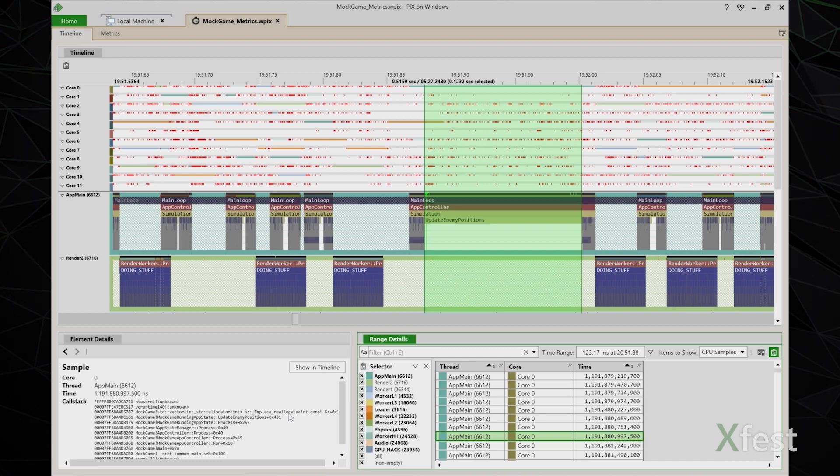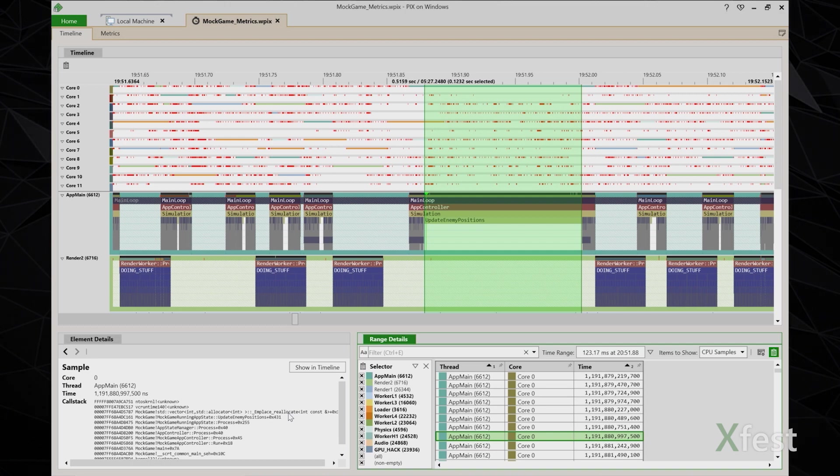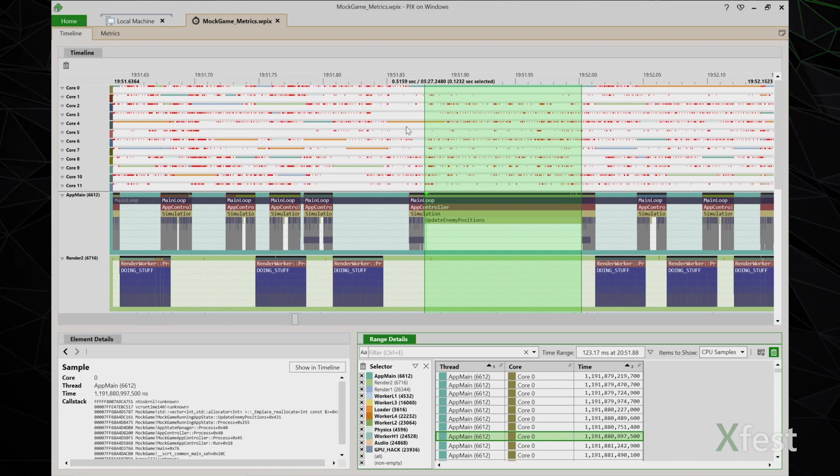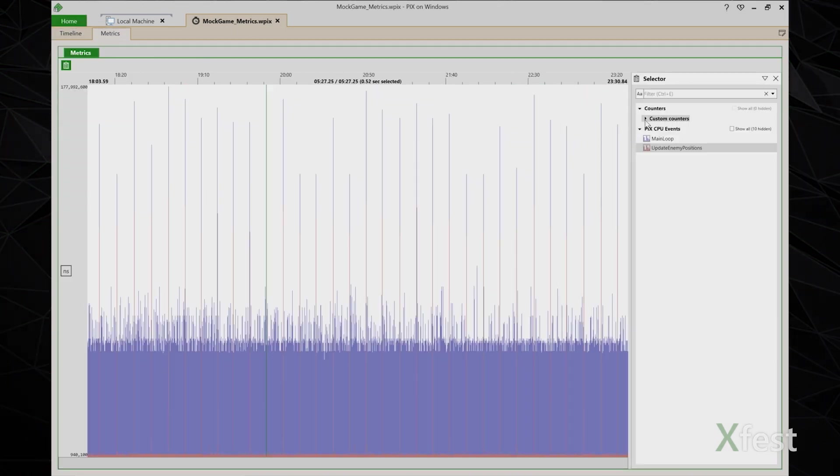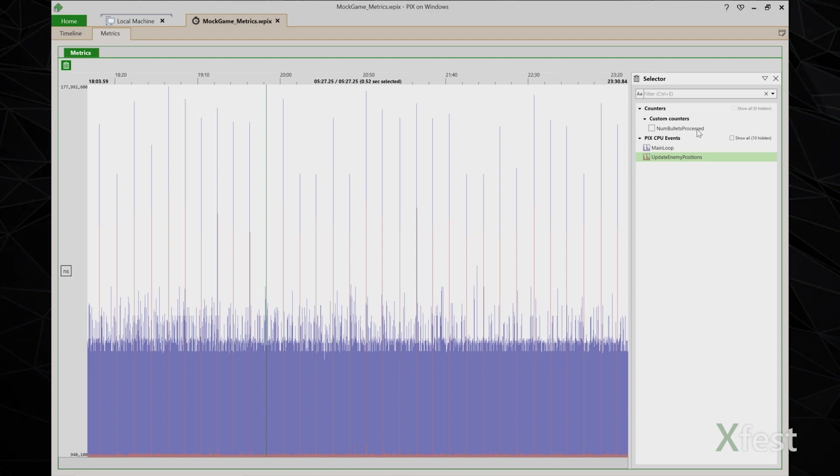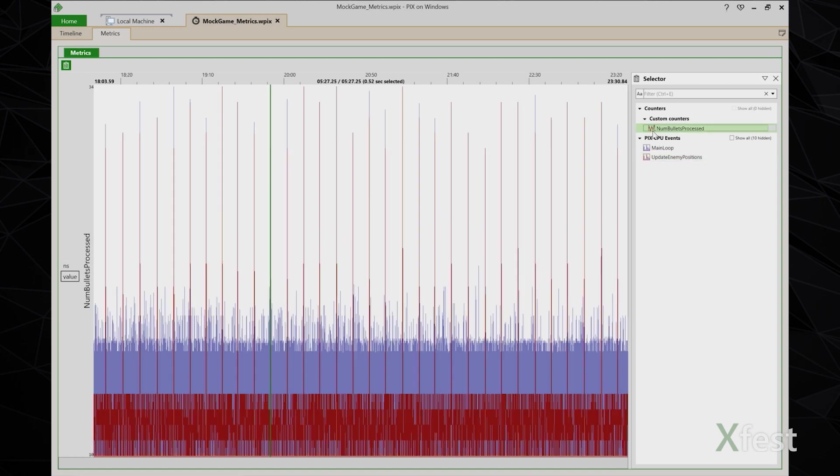Another technique I can use to find out more about what's happening is to look at some of the custom counters that I've added to my title using the PIX report counter API. I happen to know that I've used PIX report counter to emit a few different custom counters from within my update enemy positions function. So I'm going to switch back to the metrics view. And if I expand this custom counter node, I see it displays a counter called num bullets processed. This name and the values have been emitted from my title when I called PIX report counter. So I'm going to graph this counter in the metrics view.